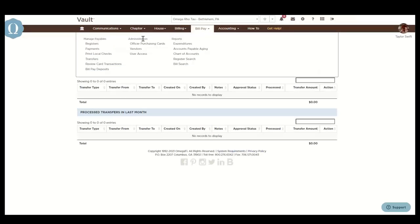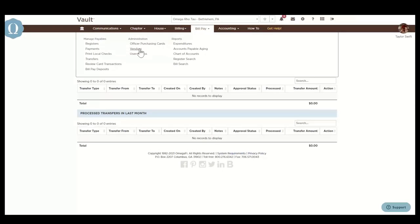Under the Administration section, you can order new officer purchasing cards and add new vendors. Within User Access, you can see a list of current BillPay users.